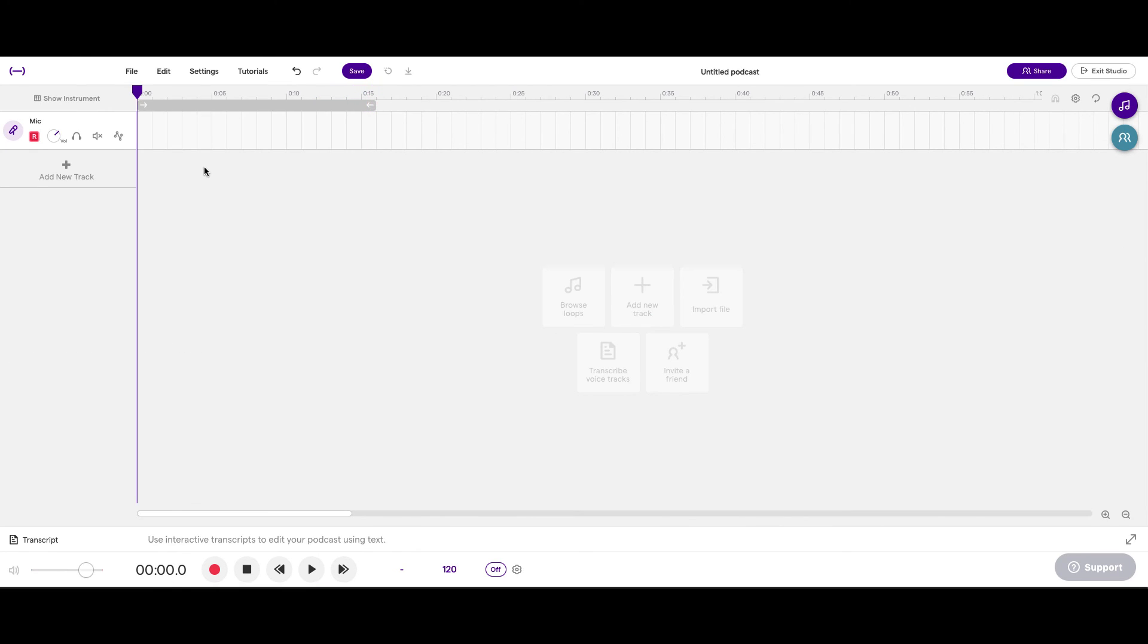I've deleted those practice tracks and we will start from scratch when we need to record something else. And actually, the next video will be on how to import. So, I'll see you in the next video.